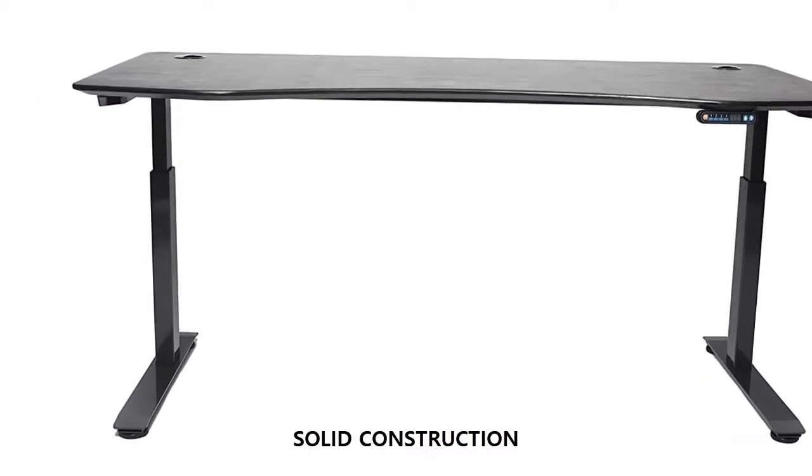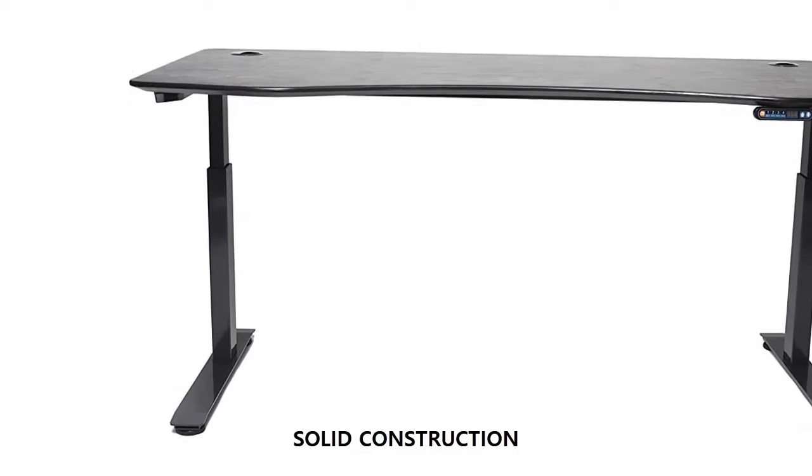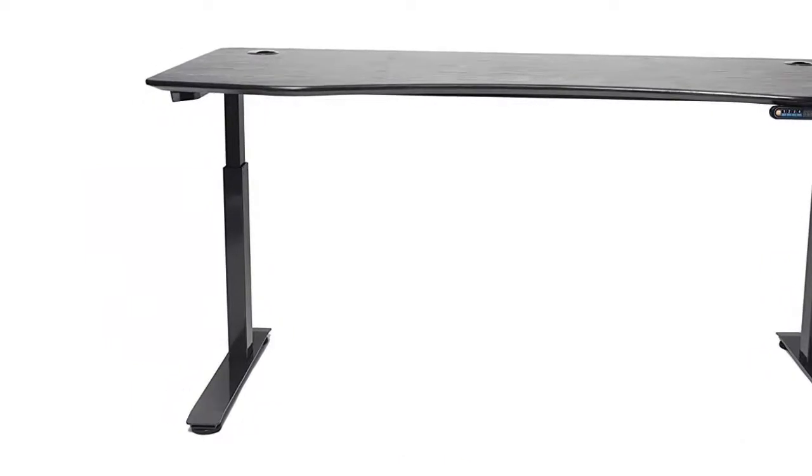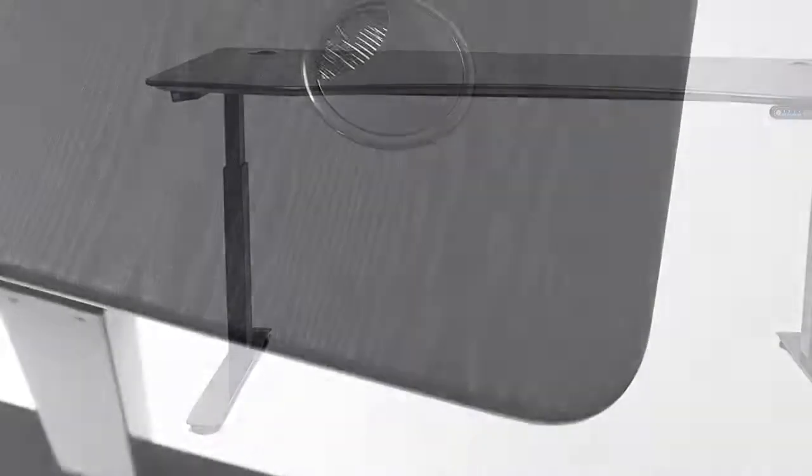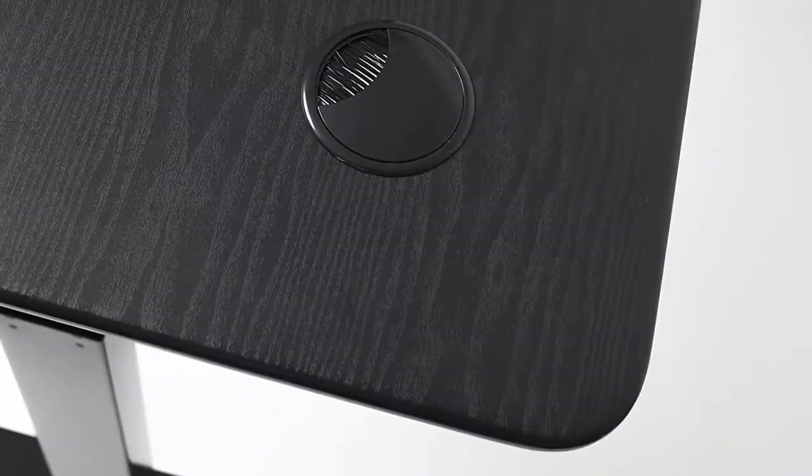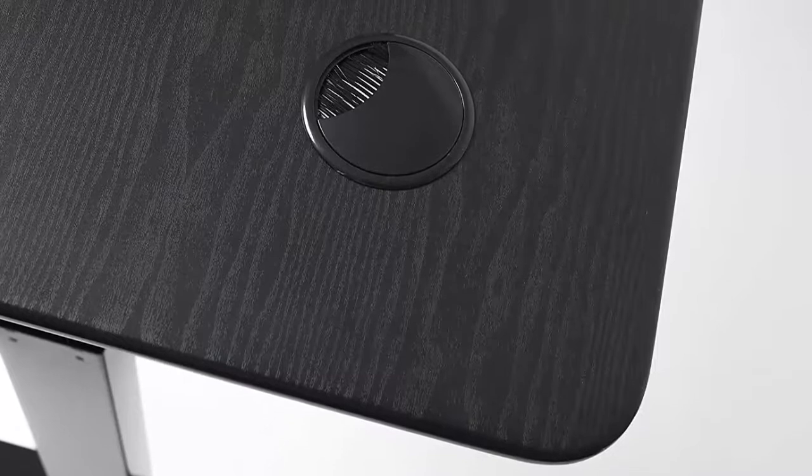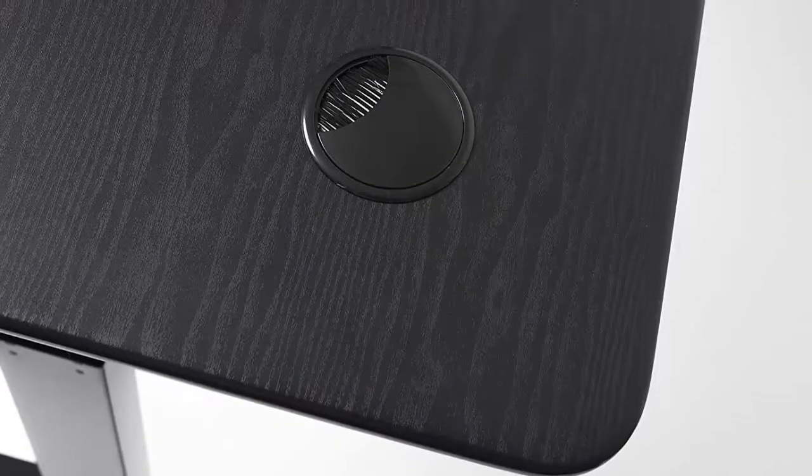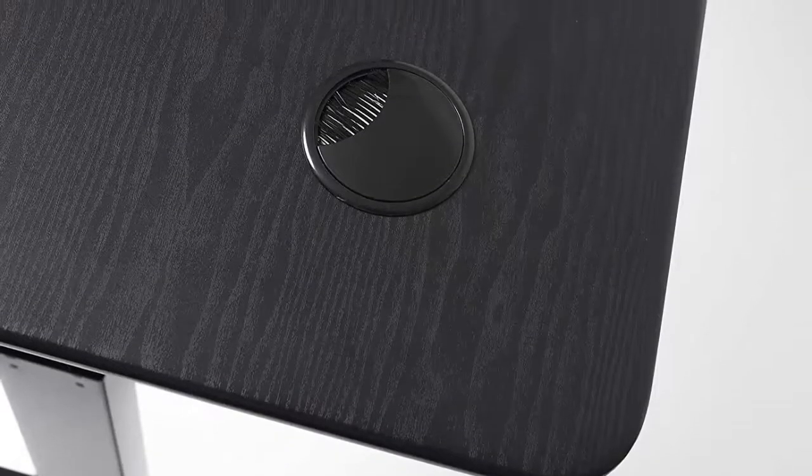Thanks to the rubber grips, it's not the easiest to move into place, but that's a good thing. It stays sturdy, and won't scratch up your floor, no matter what.